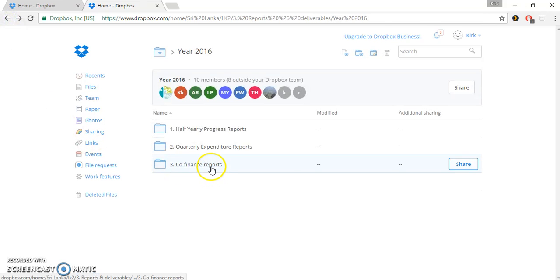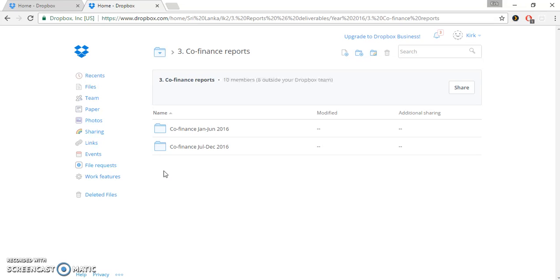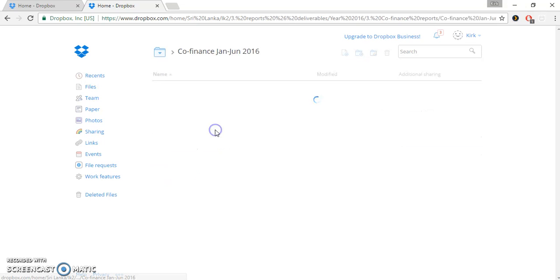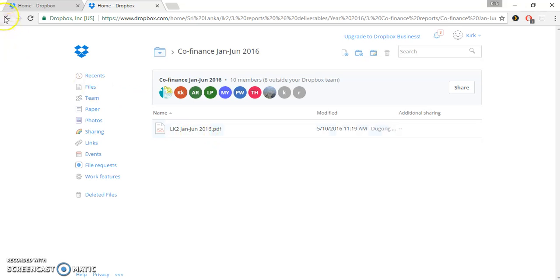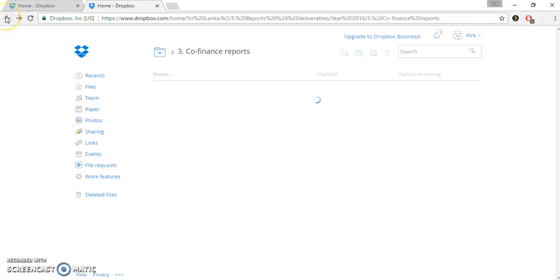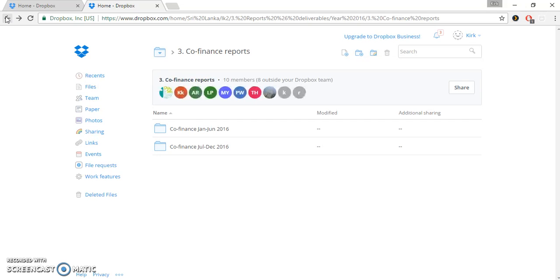Then you can also see the co-finance reports. Let's co-finance again into periods. We'll go into January, June 2016. There's a document folder right there. So, look at this Dropbox folder as an archive for your project in terms of documents that the project coordination team have received. But also look at it as a place where you can upload documents, finalized, finished documents that you want to communicate to the project coordination team.